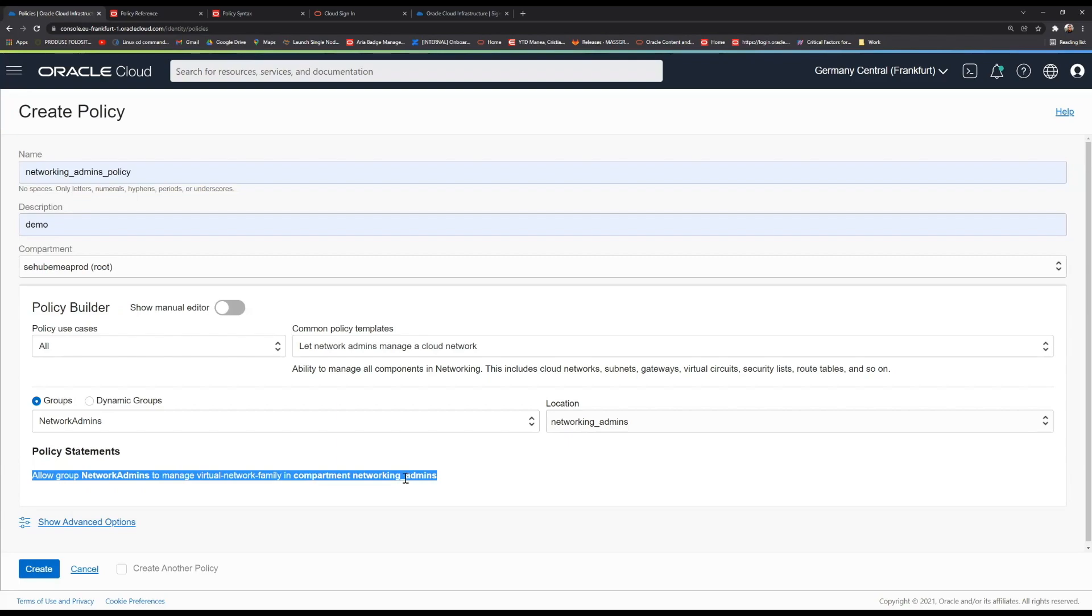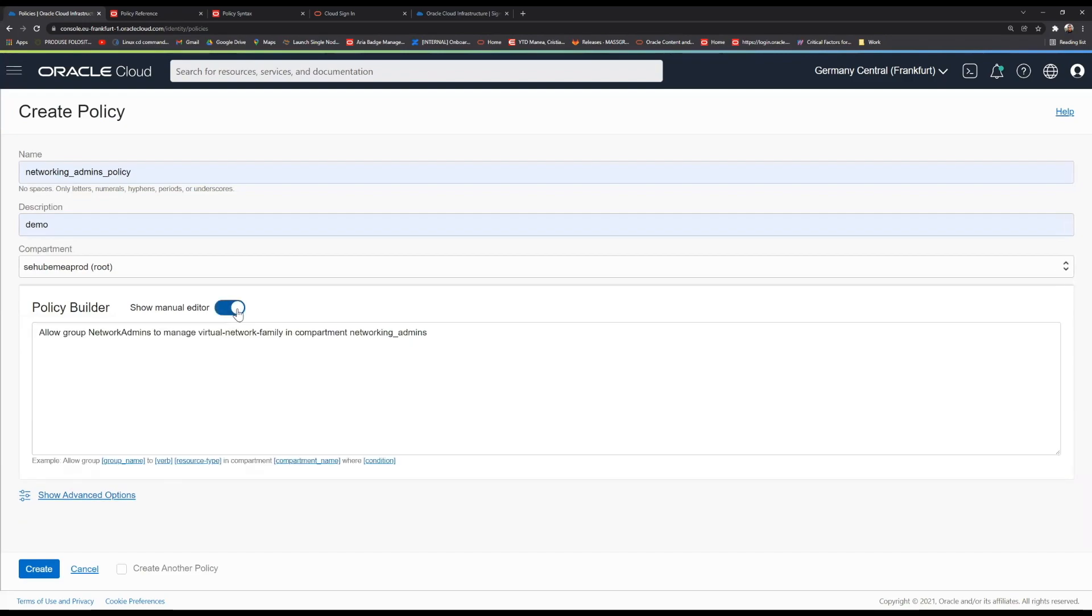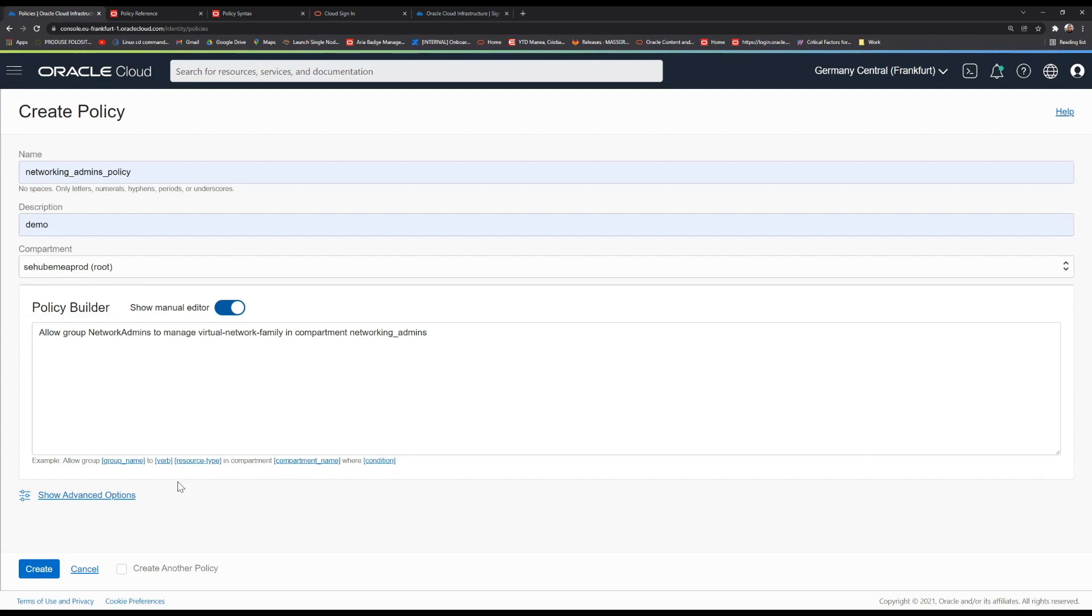You can imagine that by default, you have deny all. And whenever you create the policy, you allow the group to do a specific thing, right? You also have the option, if you don't have the luck to find any of your desired policies here, you always have the option to click on show manual editor and create your own policy. You have the example here on how the policy is constructed. And by clicking on any of the hyperlinks, it will get you to the documentation for the specific terms.